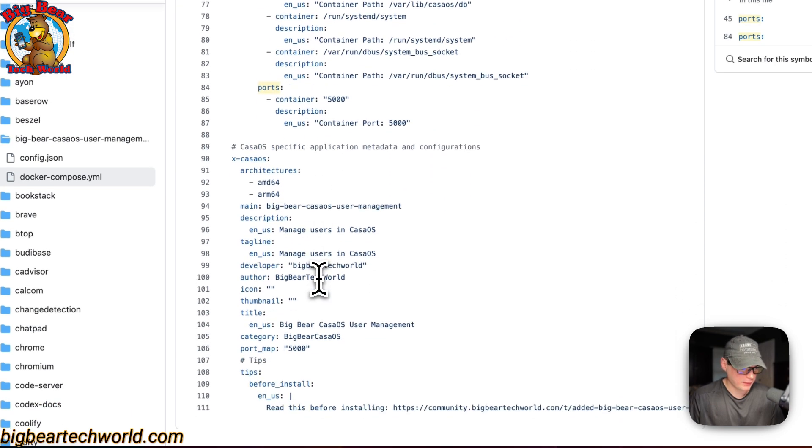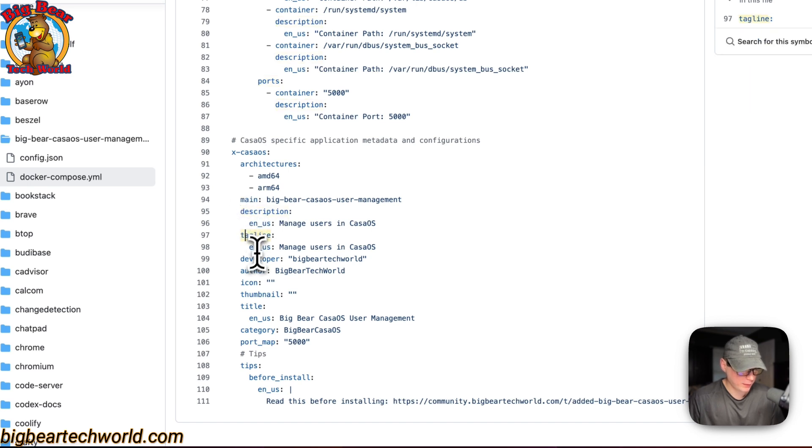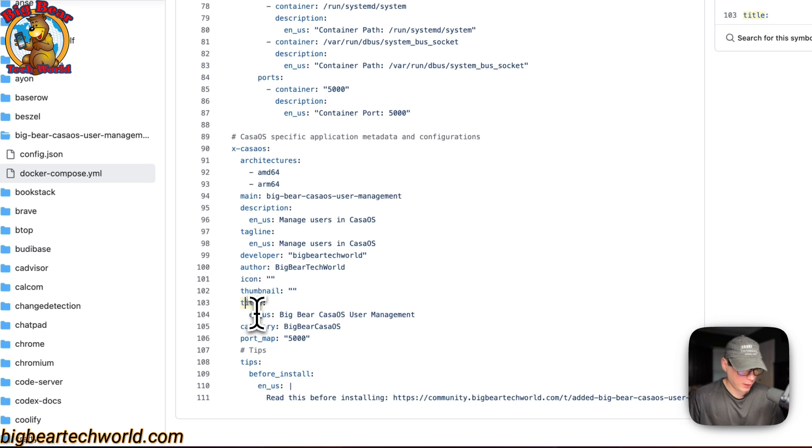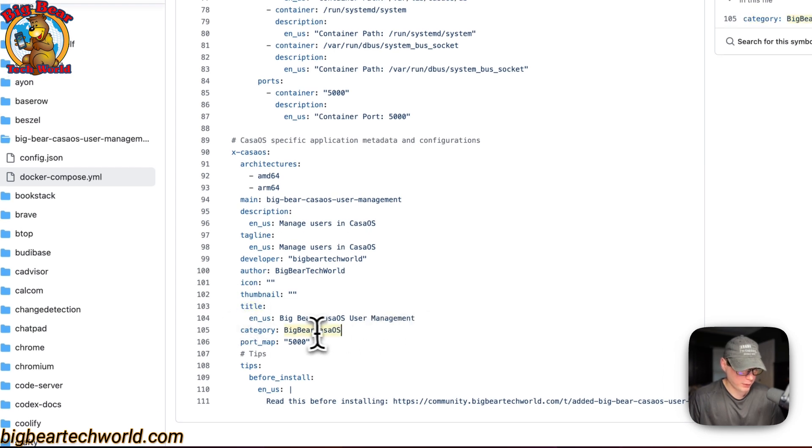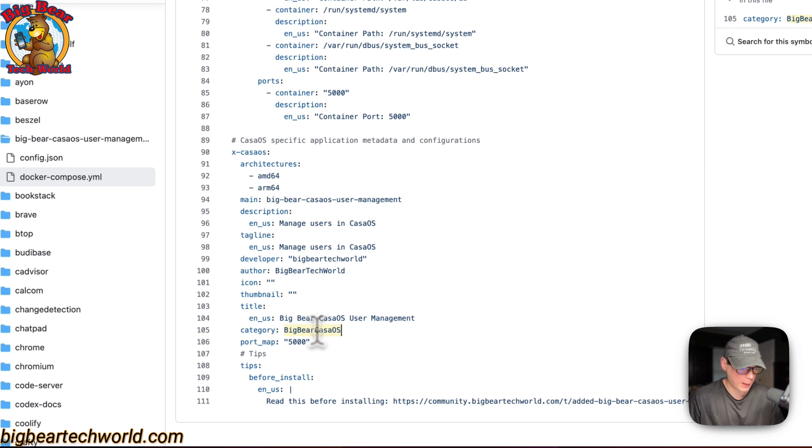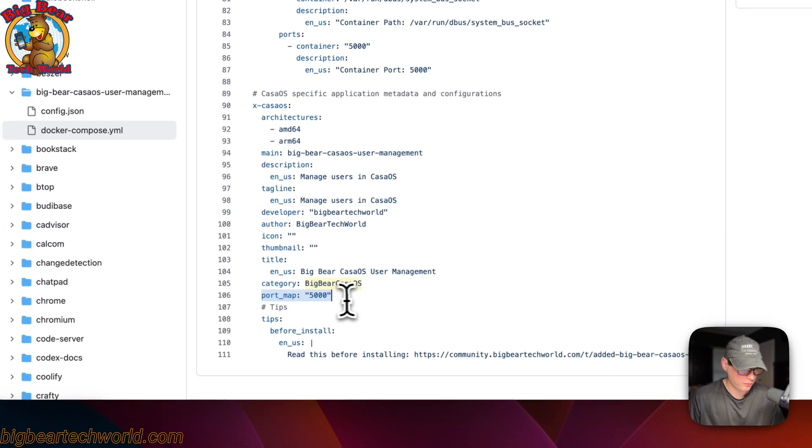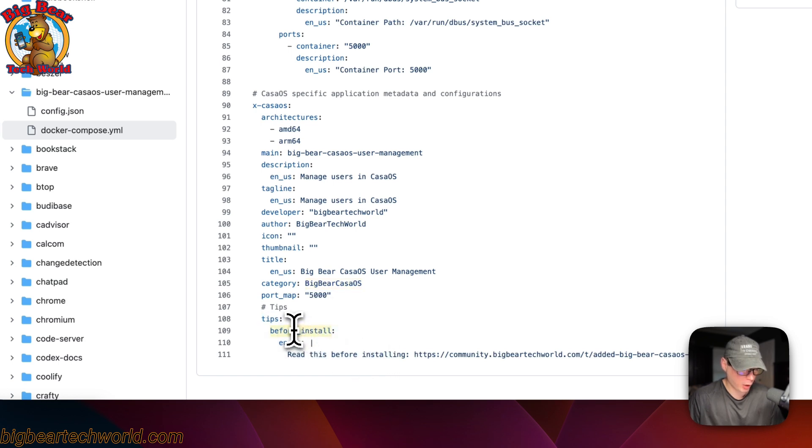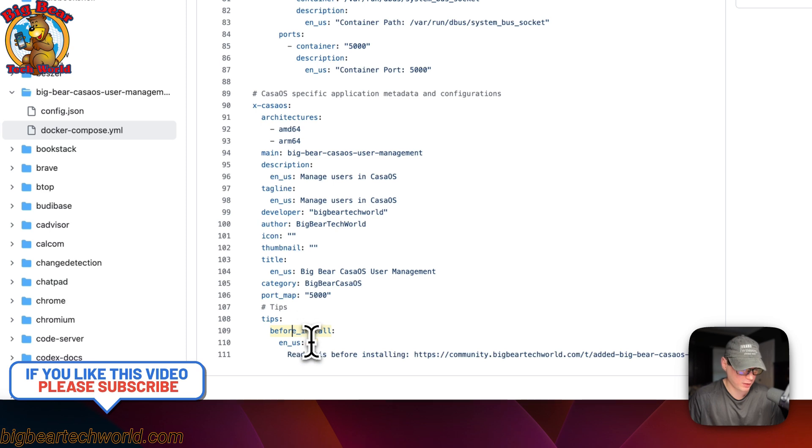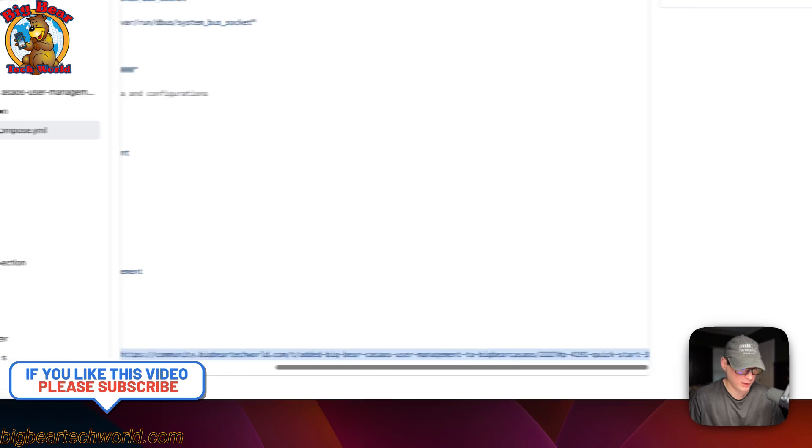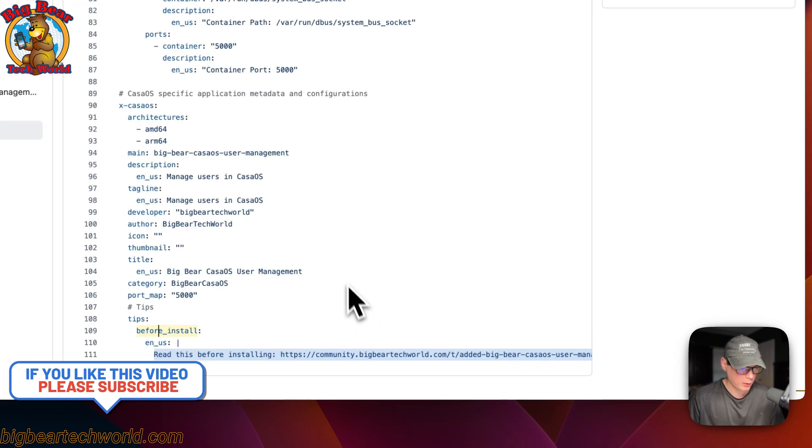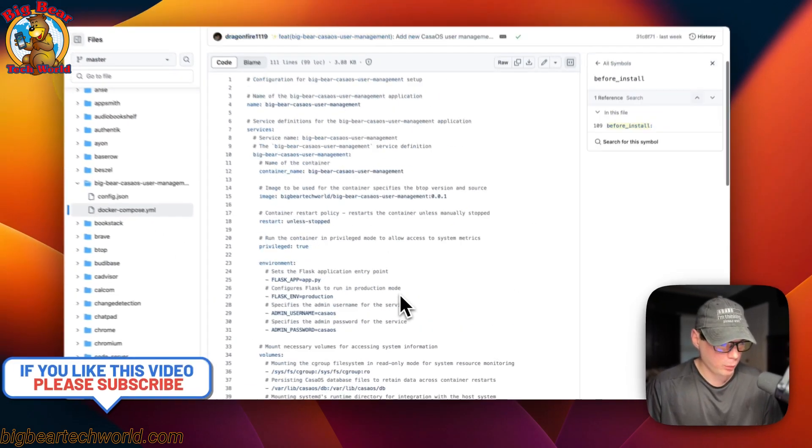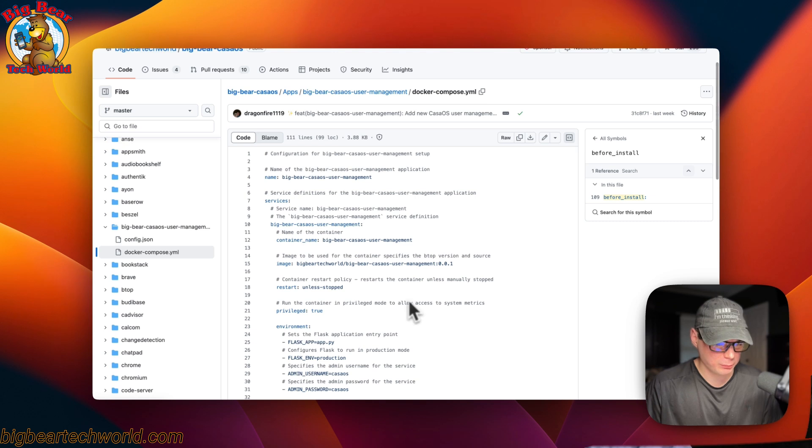And then, the description on the app store. The tagline. The developer. The author. The icon. Thumbnail. Title. And then, the category. People can go to the category of Big Bear CasaOS and only see all the Big Bear CasaOS apps. And then, the port map is 5,000. The tips down here is set to before install. When you click install, this will pop up a modal box. And then, the contents will be this. That's a little bit about the docker compose.